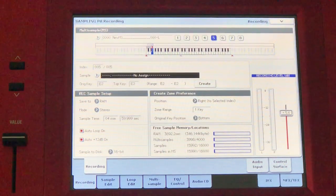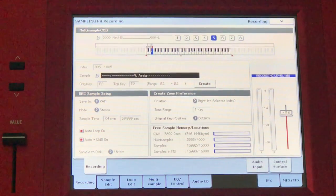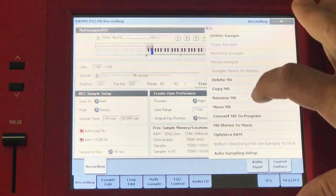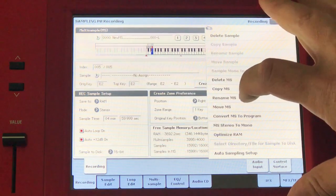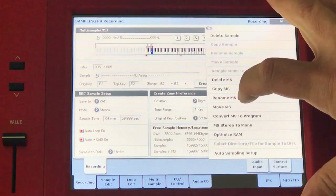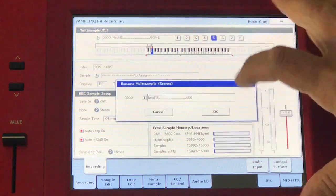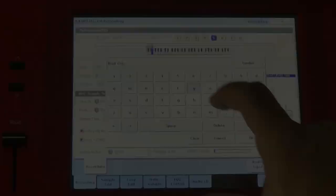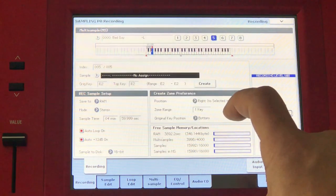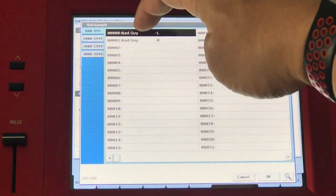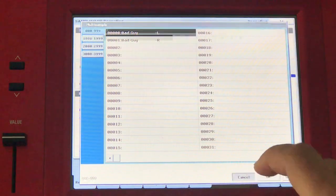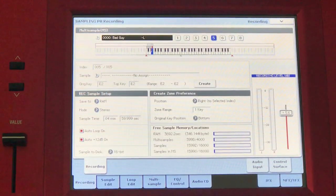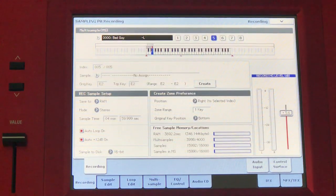At this point I'm ready to create the multi-sample. Select rename multi-sample because we don't want new MS as the name of that multi-sample. Let's call it bad guy. There we have it. The name of the multi-sample is bad guy. I've got four notes and I'm ready to save this.